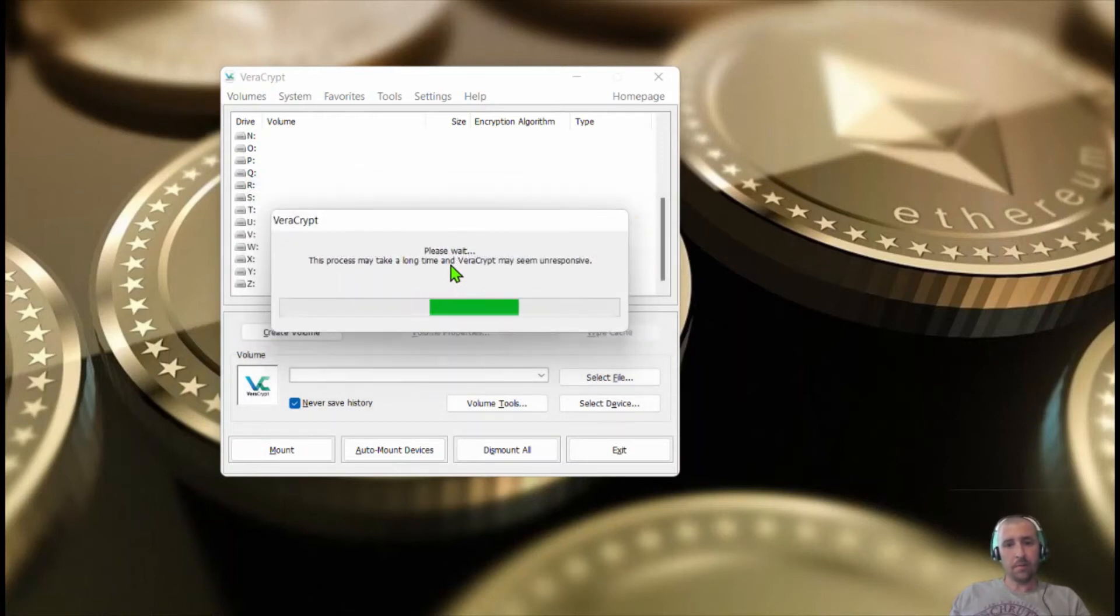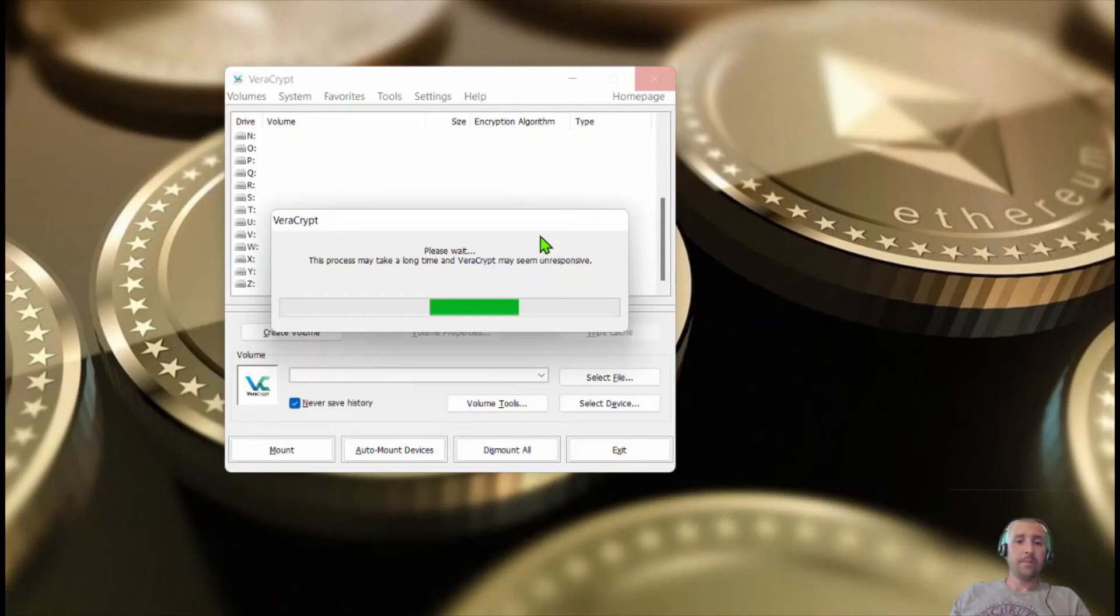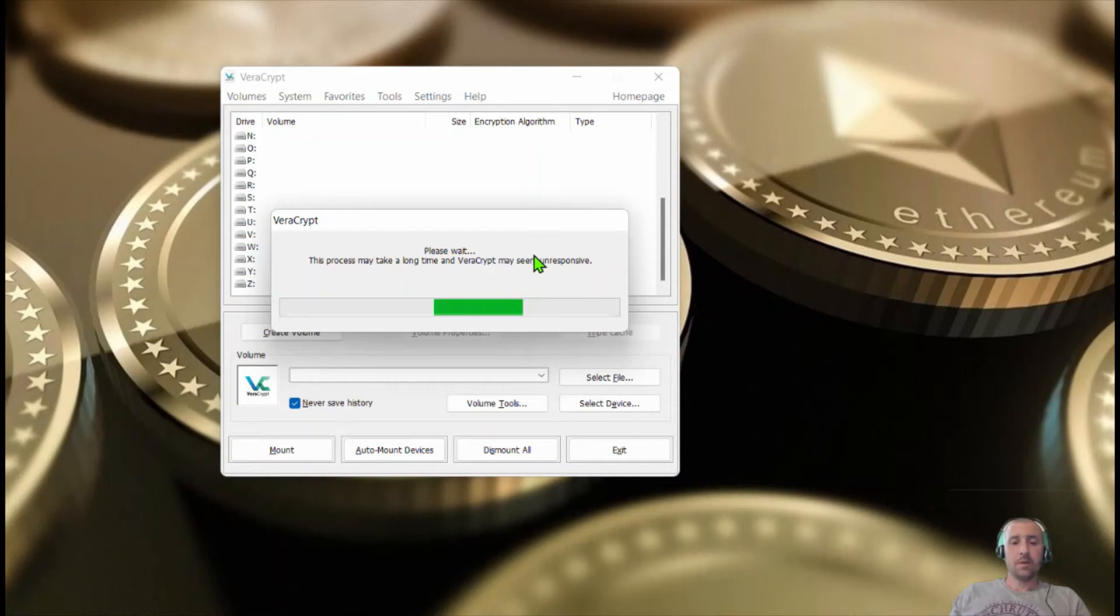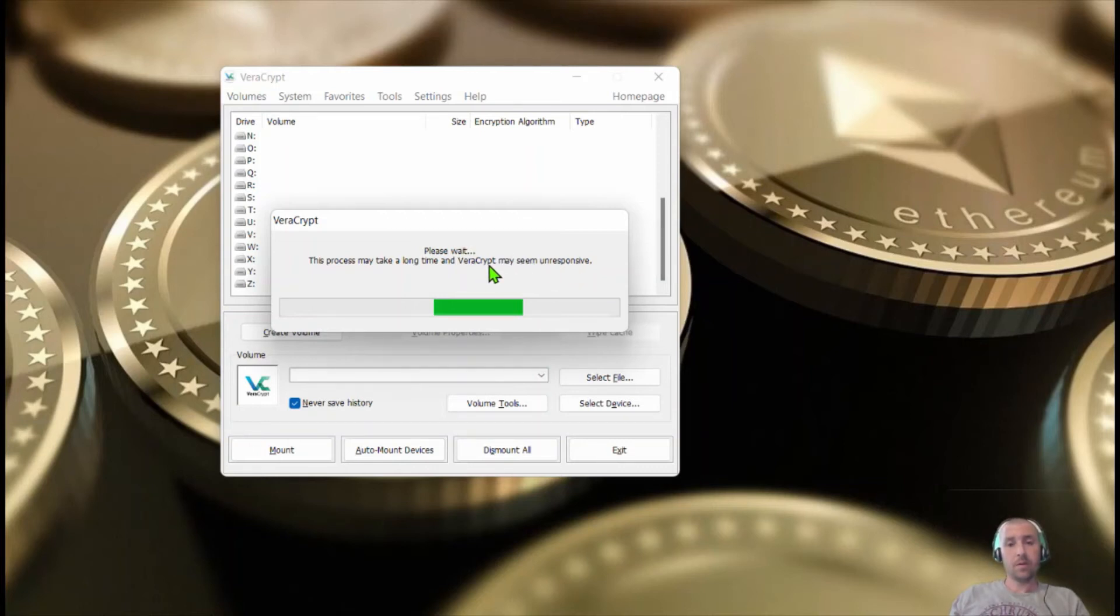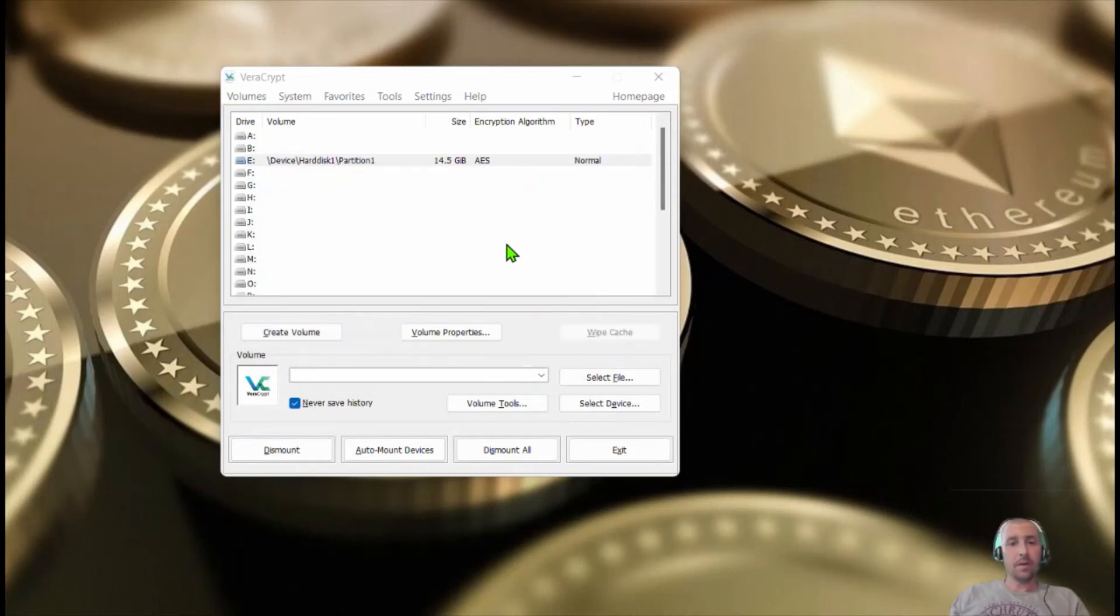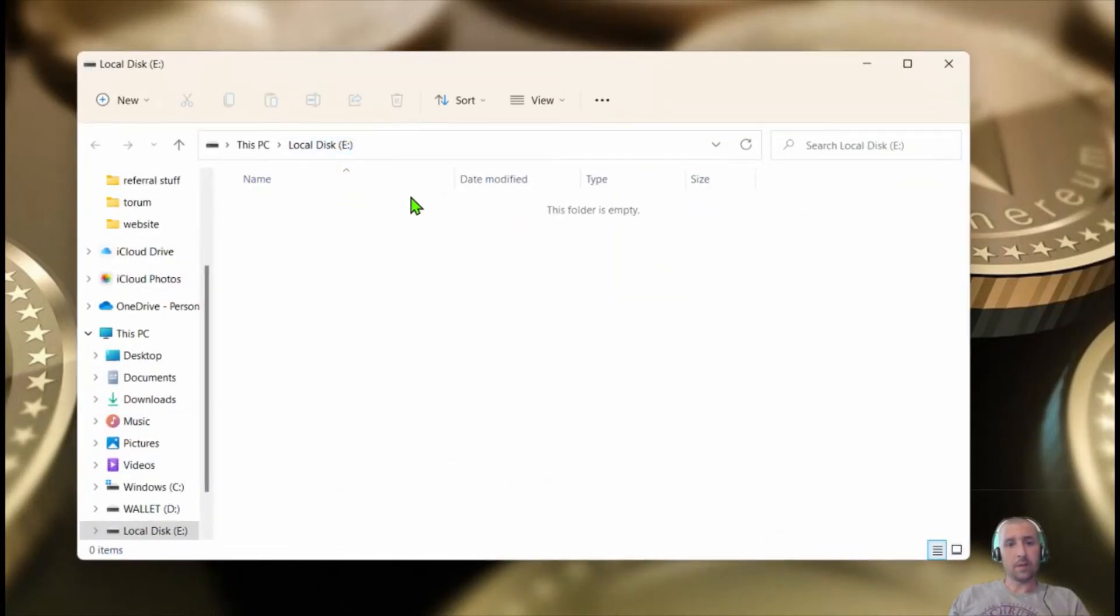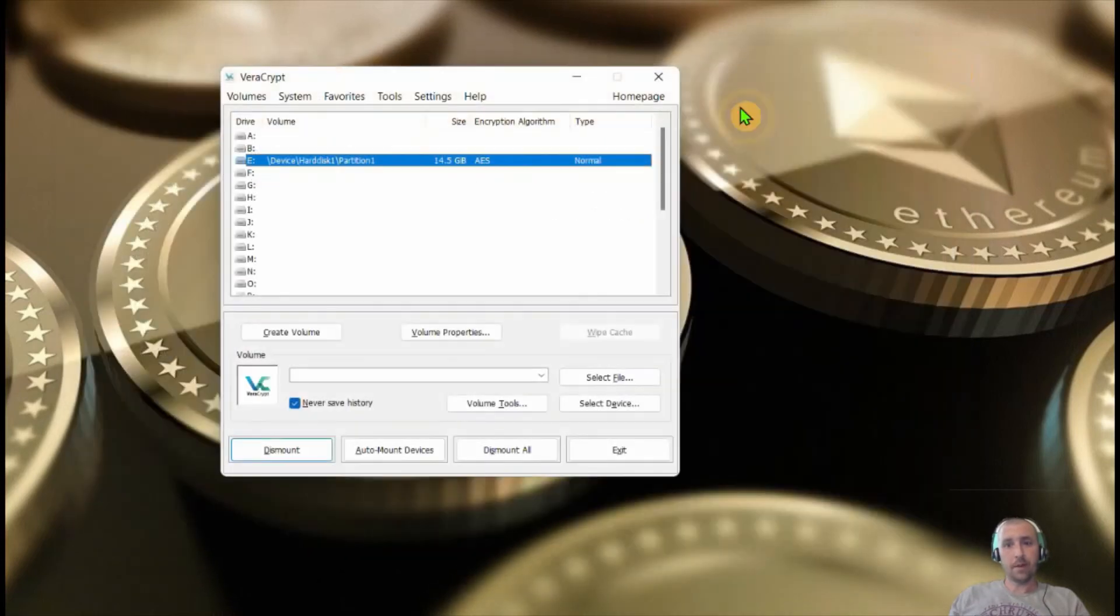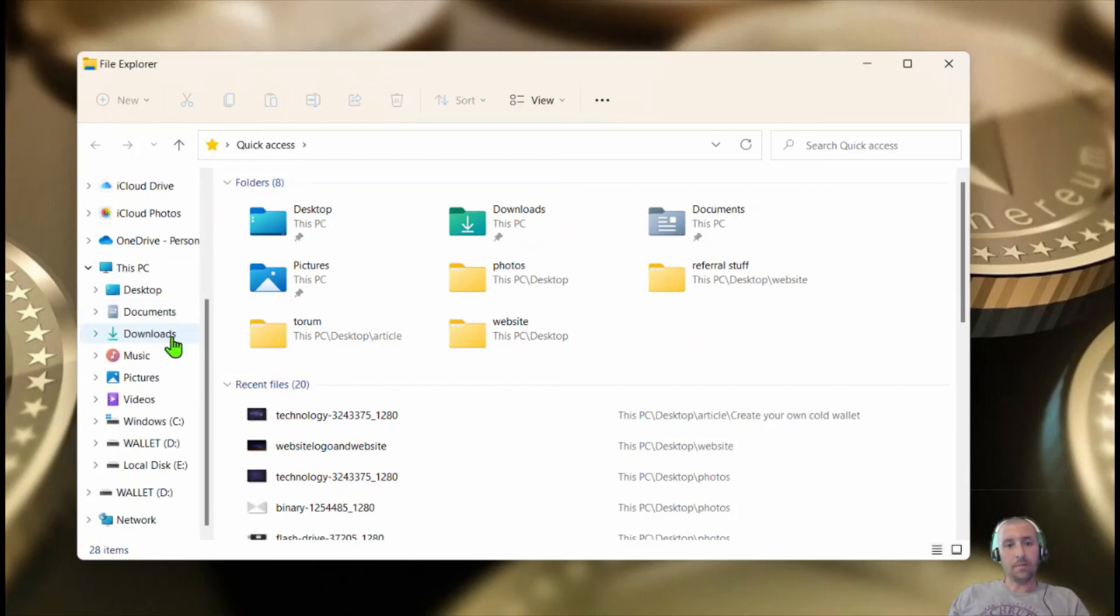Click okay. It takes a second for it to mount your device. Once your device has been mounted, you can see it right here. This is how you're going to open your drive. So you're just going to click on that. And bam. Now you're in. You cannot open it directly from the file folder.